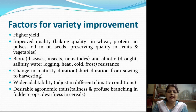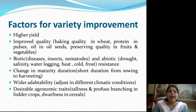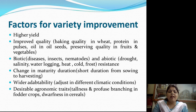The third factor is biotic and abiotic resistance. Biotic resistance means the crop should be tolerant towards diseases, insects, and nematodes. It should also be resistant to abiotic stresses such as drought, salinity, water logging, heat, cold, and frost.